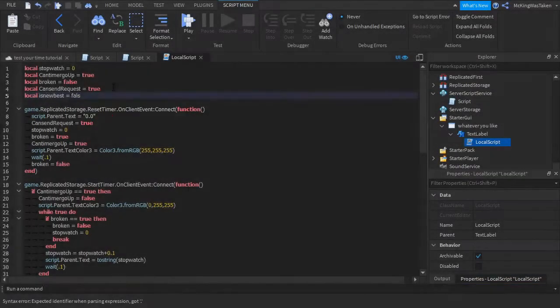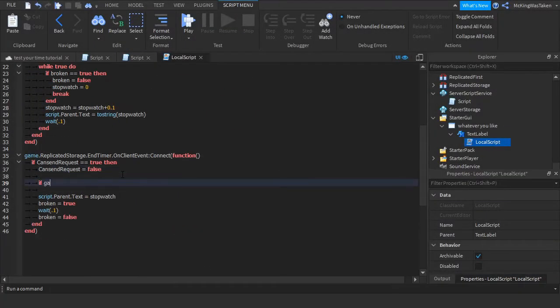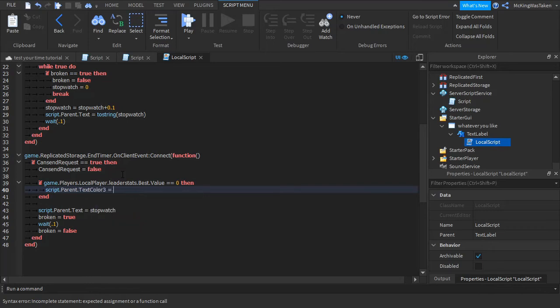Now go into the local script and add this variable at the top. Then we are going to add a bit to the end timer function.